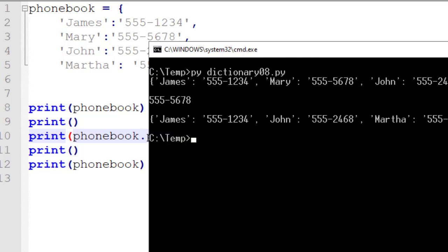Now we're going to run this. Notice we have all of our information — four elements inside our dictionary object. Then we pop the element whose key is Mary. We get that value and can print it out, but when we print out our phone book notice we only have three elements and Mary is now missing. This is just a quick way to get a value when we don't need to use it anymore, and it becomes a really easy way to handle something like that.